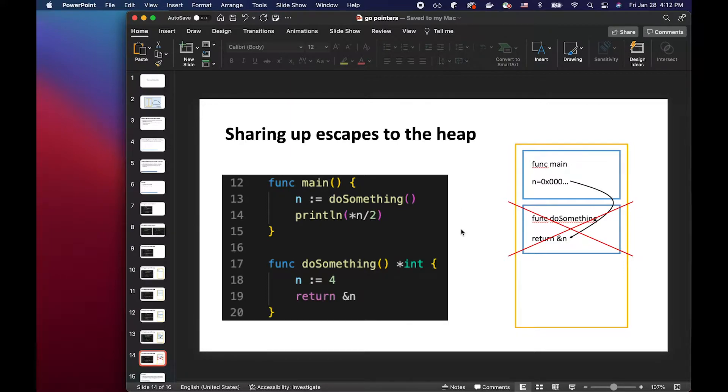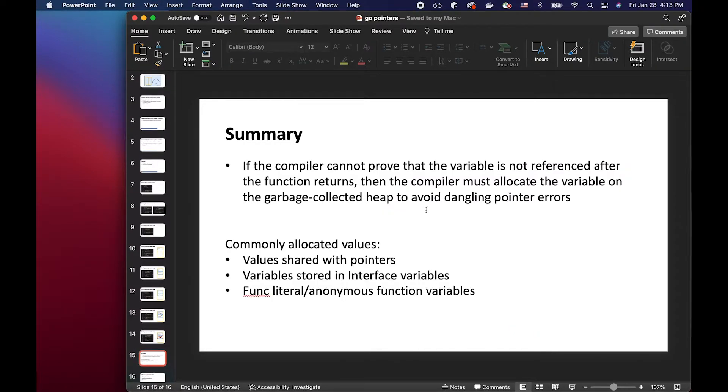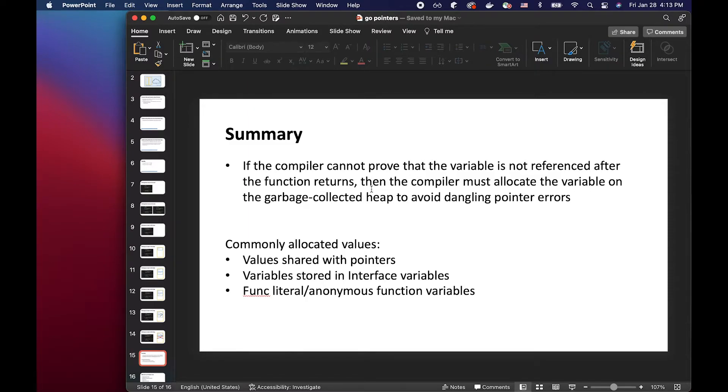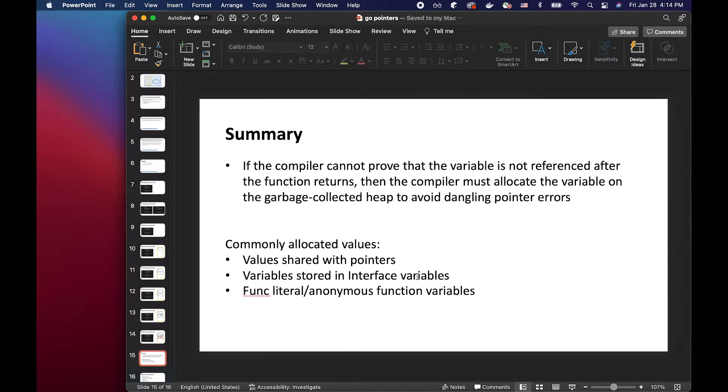So go compiler will actually store the variable in the heap for cases like this. So to sum up Jacob's presentation at GopherCon, the compiler must allocate the variable on the heap if it cannot prove that the variable is not referenced after the function returns. So values that are commonly allocated in the heap are values shared with pointers or variables stored in interface variables. And that's because for variables living inside an interface, the escape analysis can no longer prove that it is safe to be on the stack.